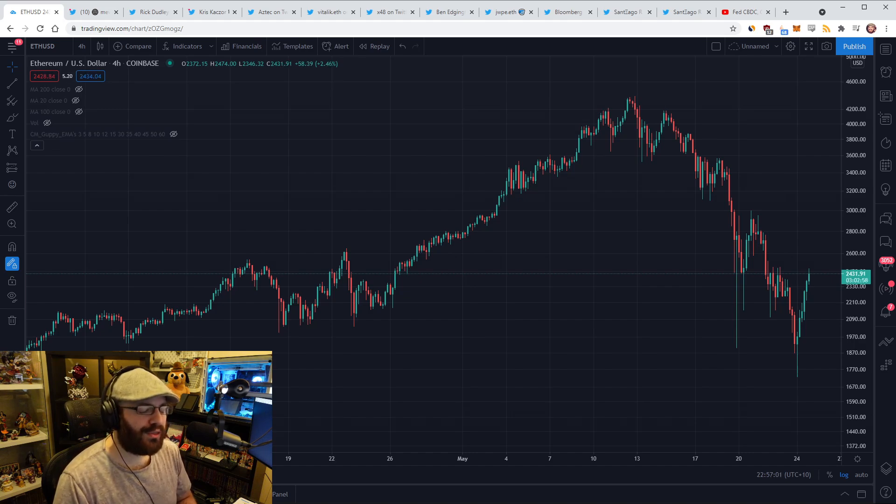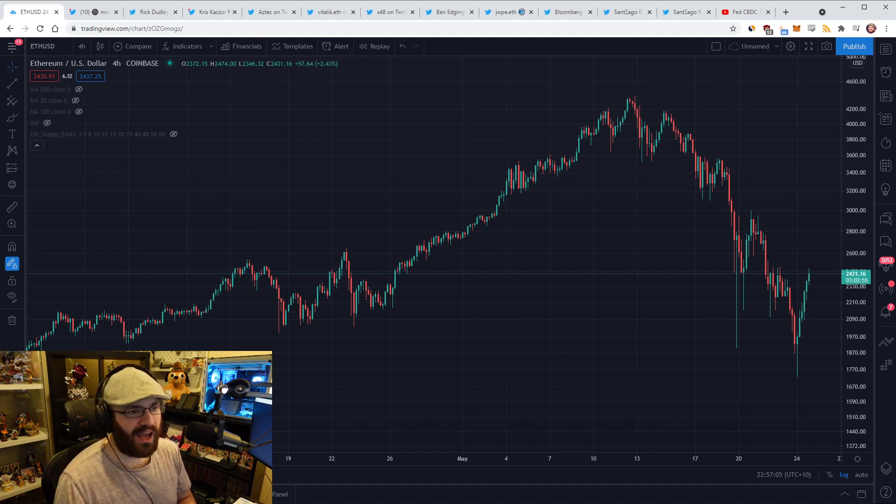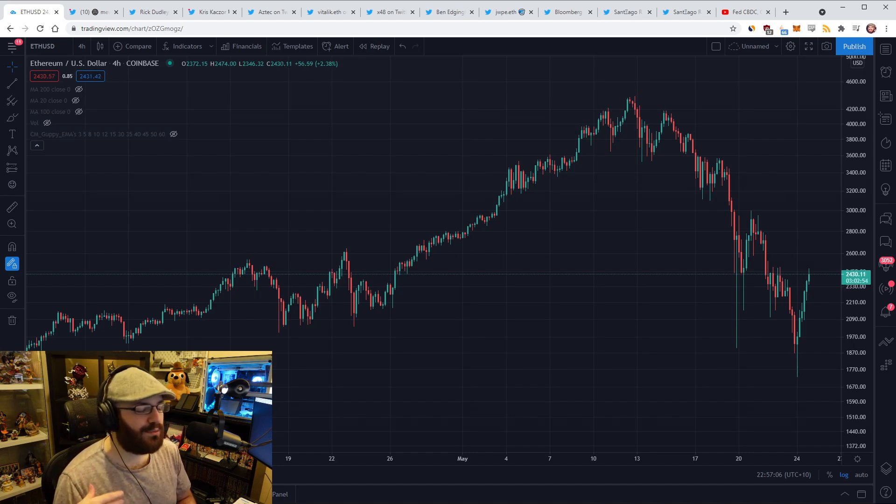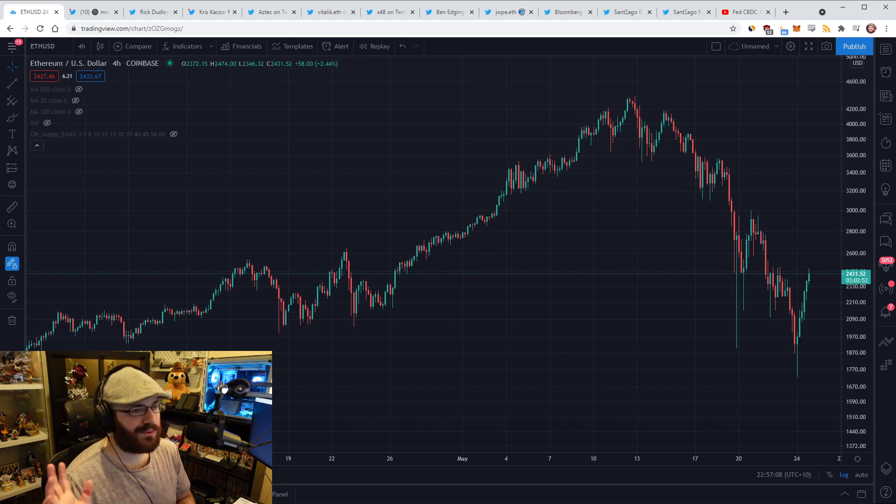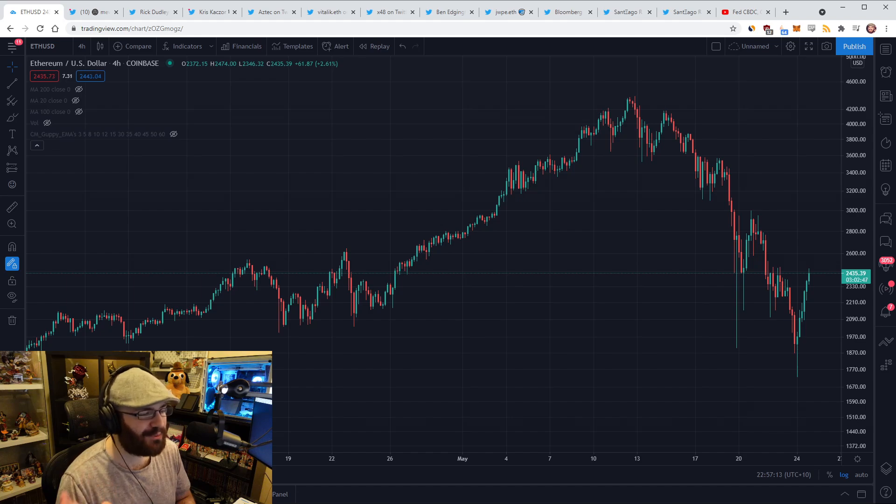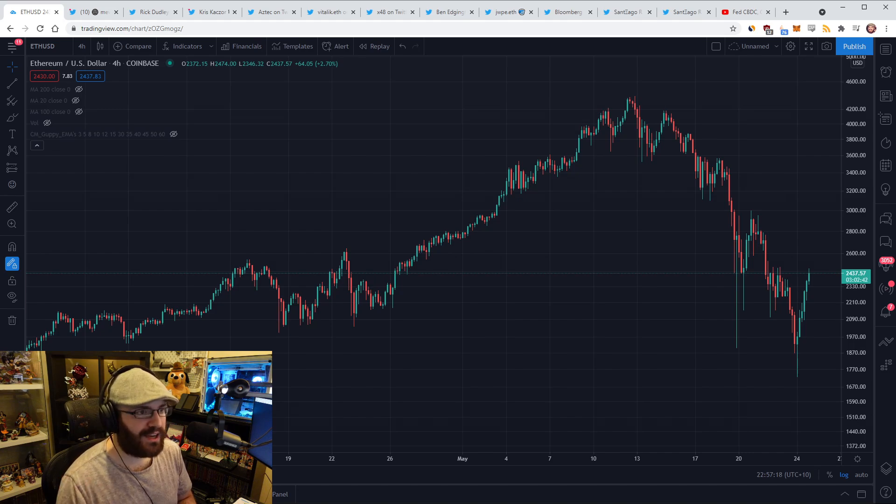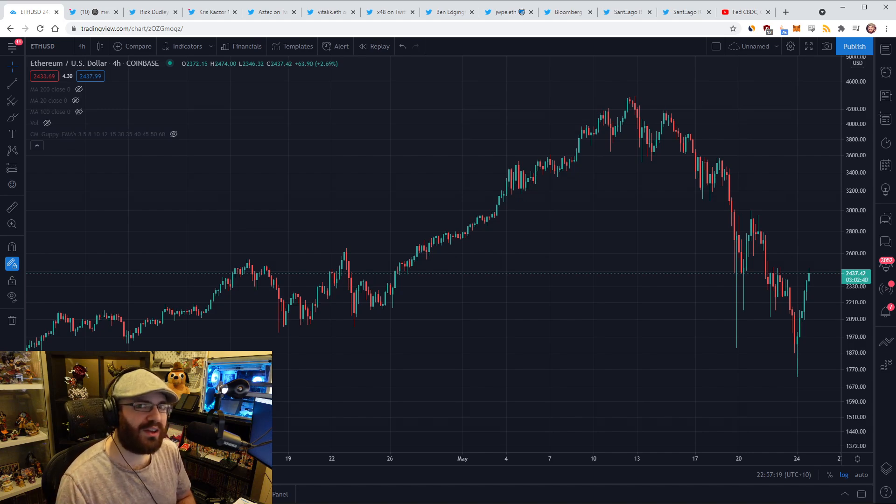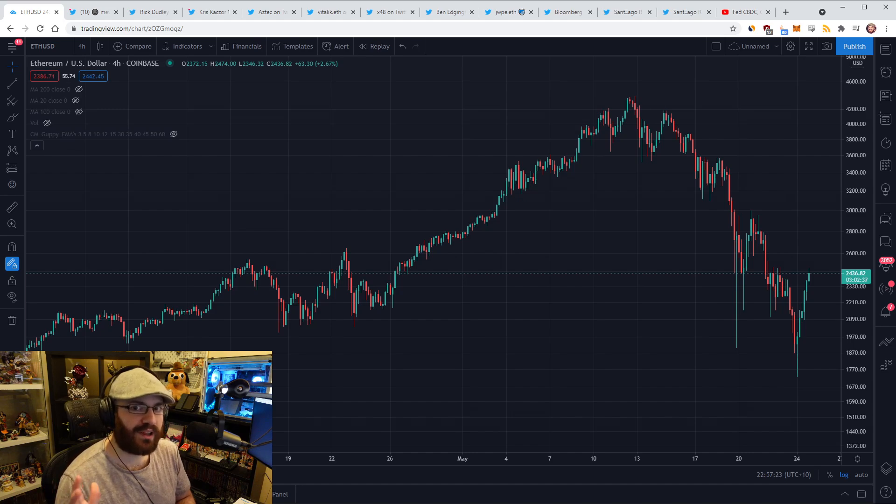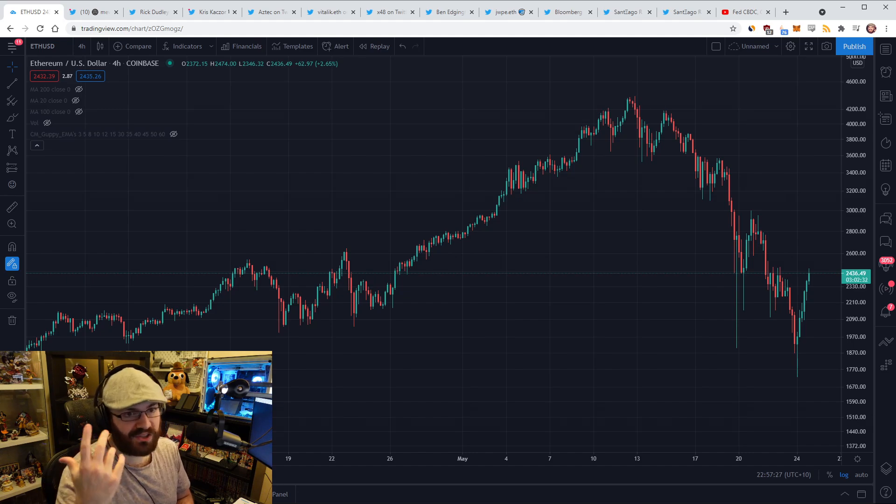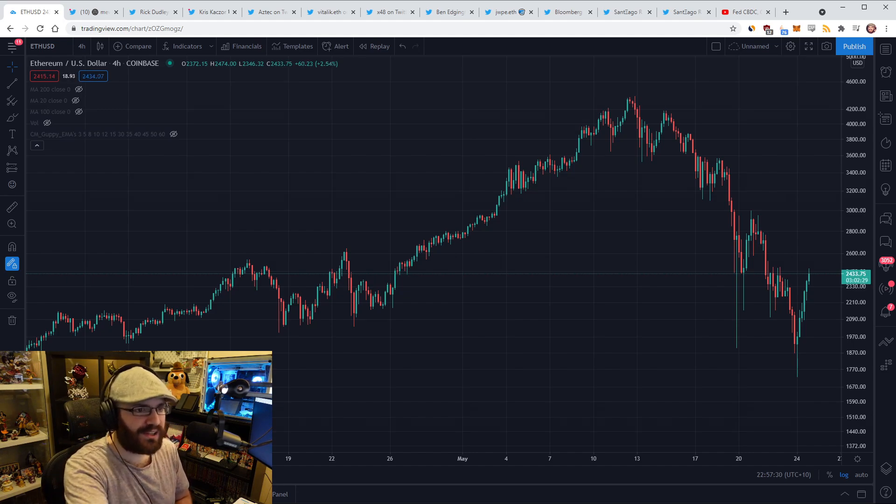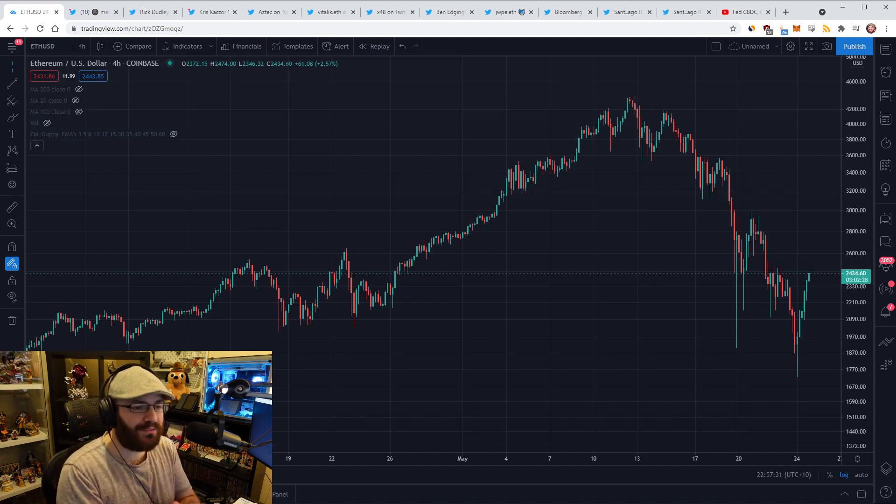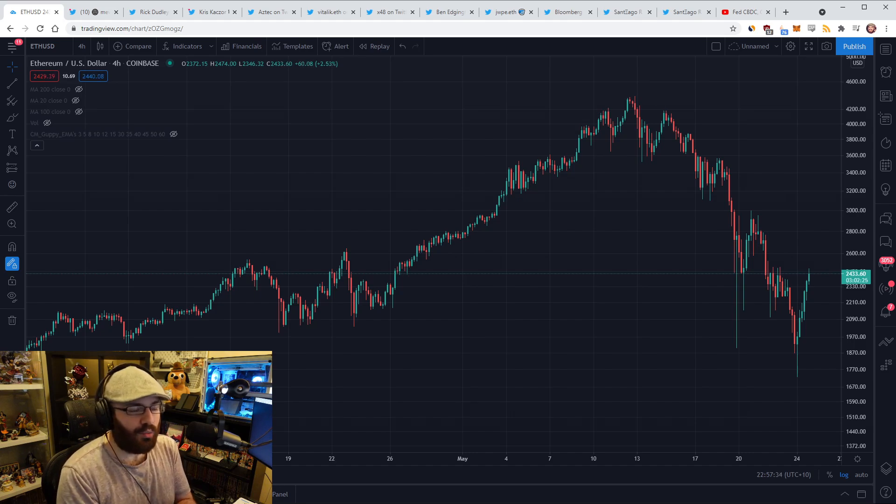The thought experiment I like to go through is, if we were in a bear market, say 2019, the ETH price was like $150, and this news came out, do you think ETH would have nuked 60% on this news like it did now? No, I don't believe so at all.